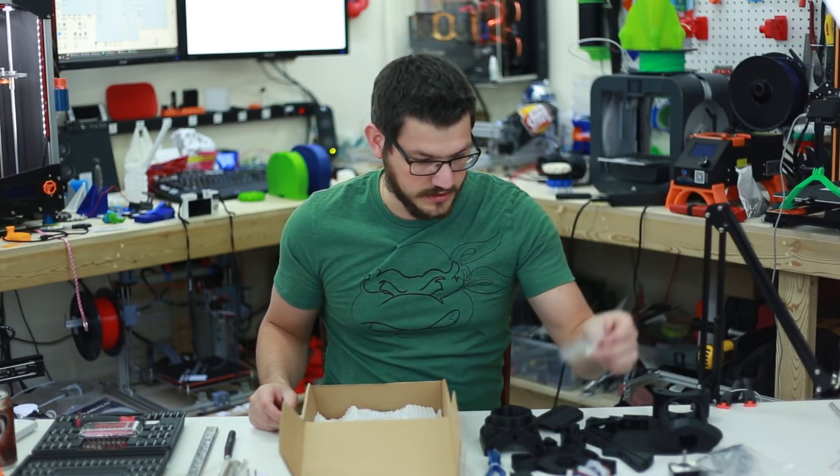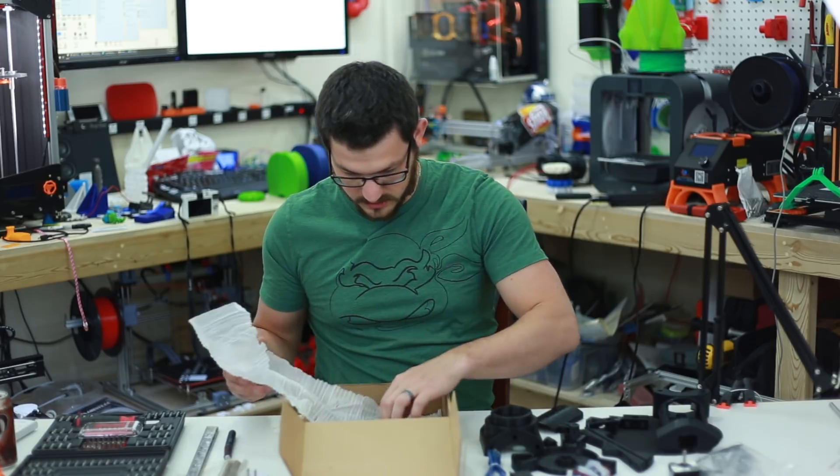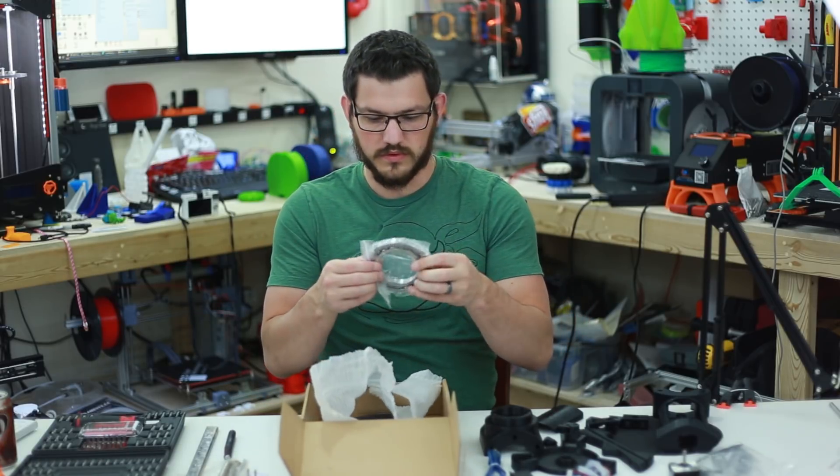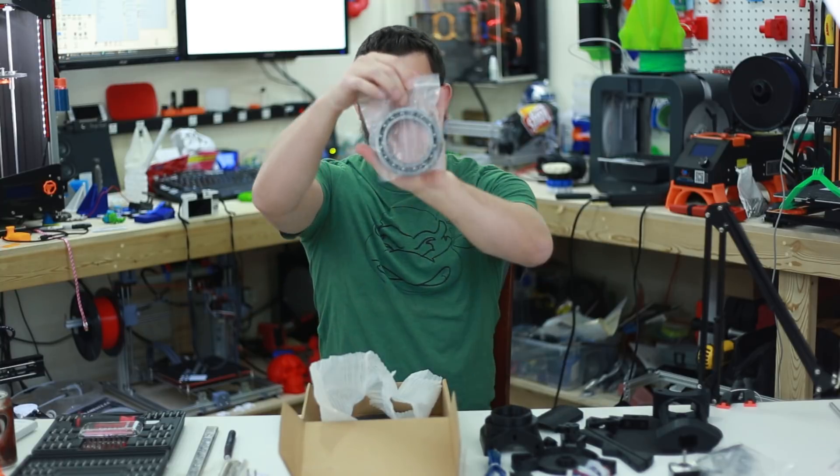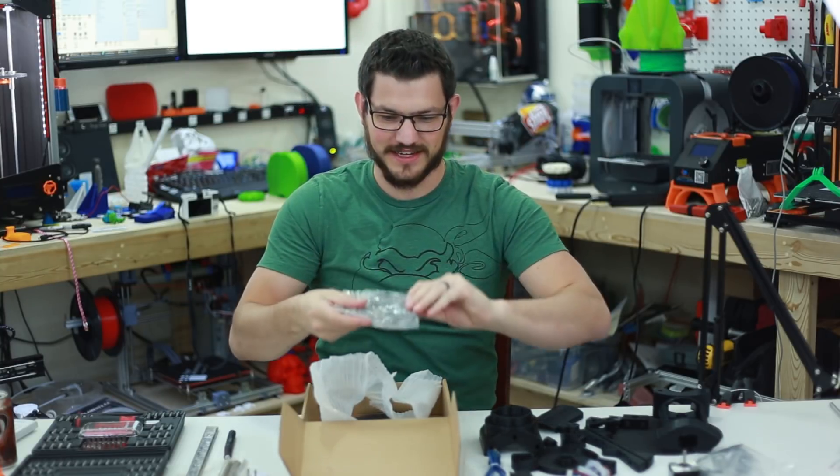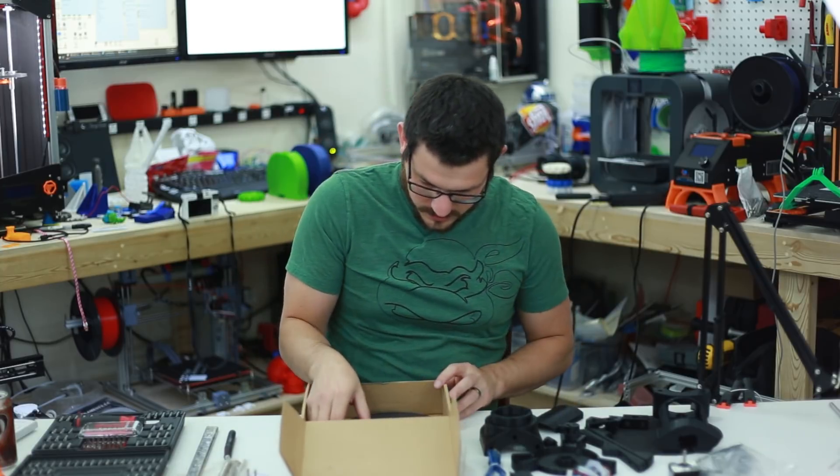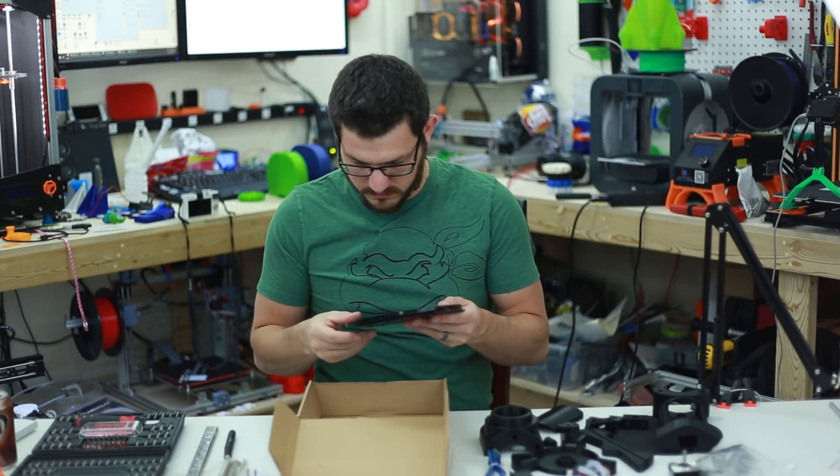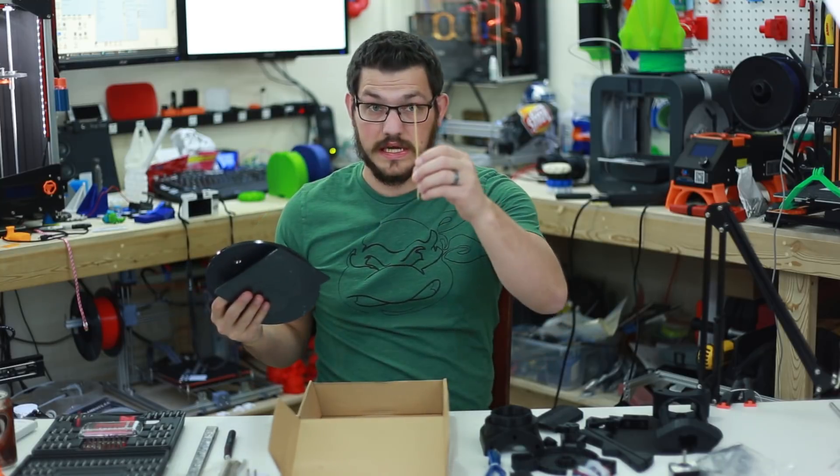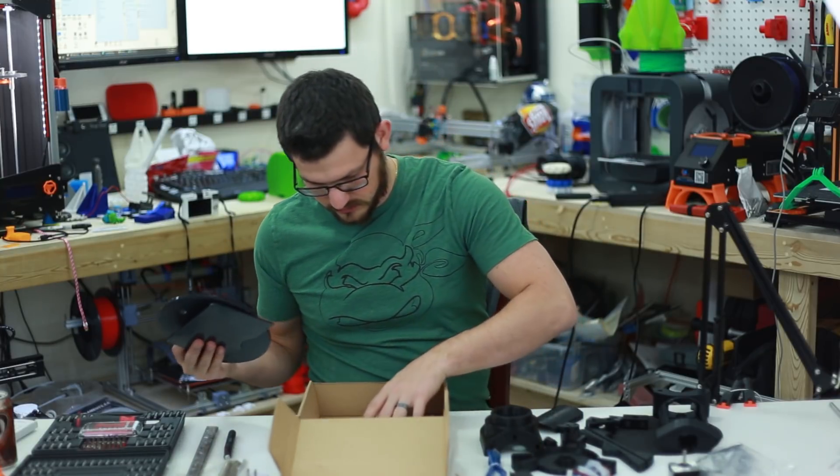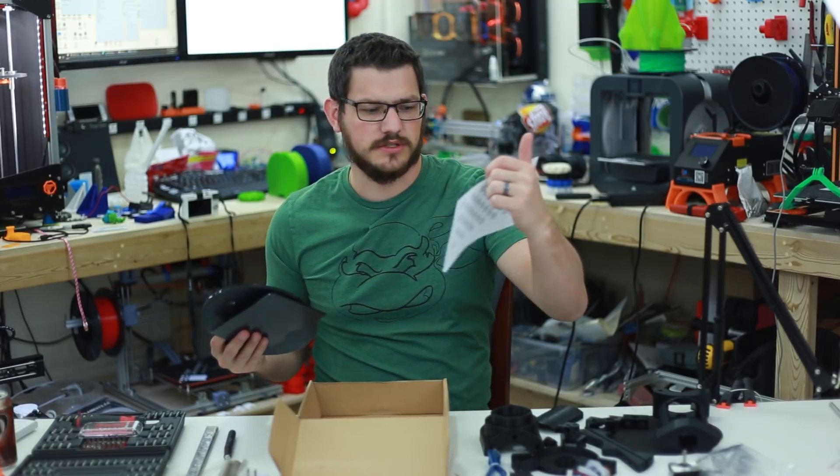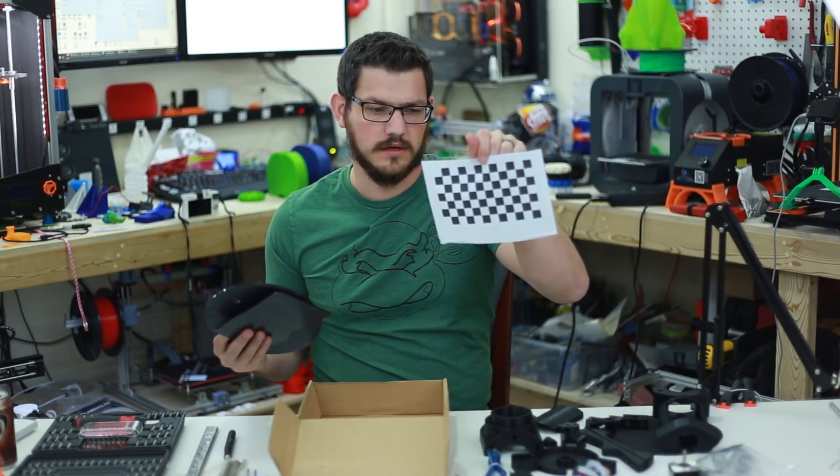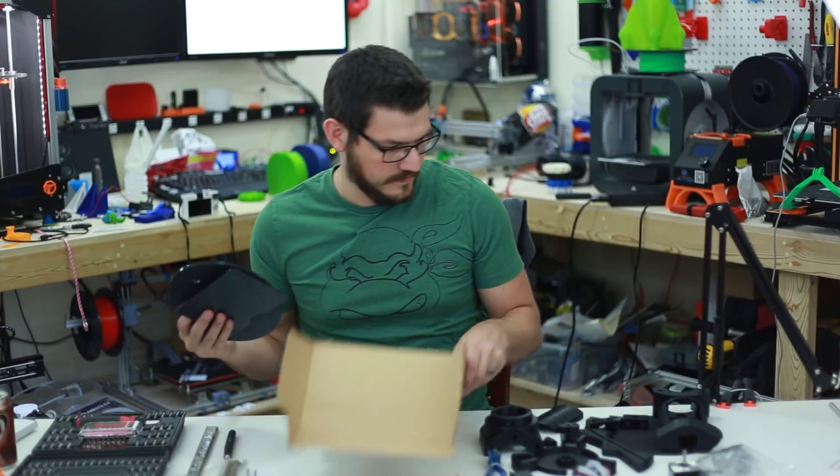And then we have some JSTs. So it looks like we need to actually connect our own cabling. Ooh, a great big bearing. That's huge. Look at that bearing. That's pretty awesome. It's heavy too. And then we have some acrylic pieces. Two acrylic sheets, a stick, and a sheet. I believe this has to do with focusing and whatnot.